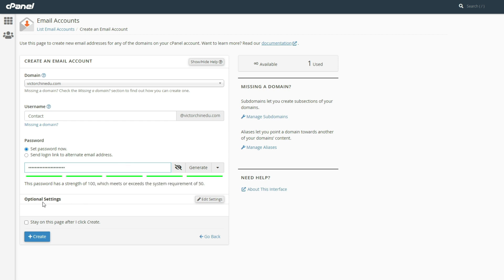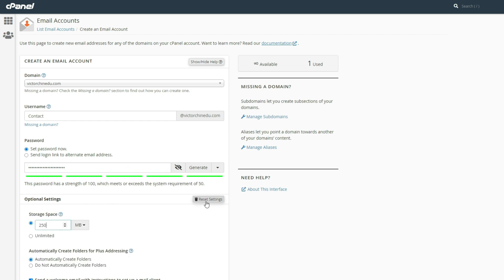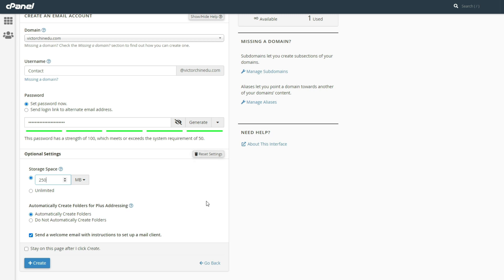As for the optional settings, we get to click on edit settings and from here we get to allocate storage space to the email address. But if you don't want any storage limit, you can just check the unlimited storage box. We want to leave this to default and make sure to check the box to send a welcome email, since we'll be using the instructions in that mail to link up the business email address with a Gmail account, which in this case would be the mail client. Once all that is set, let's just hit the create button.